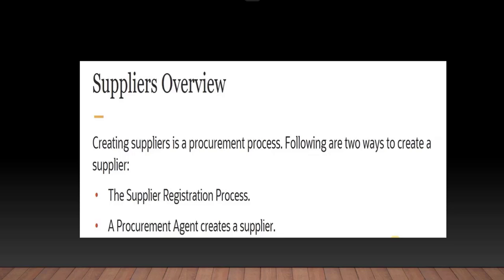Let me first give you an overview of the supplier. The process of creating suppliers in cloud applications is physically owned by the procurement application. If an organization doesn't implement procurement, payable users need to be defined as procurement agents to create the suppliers.